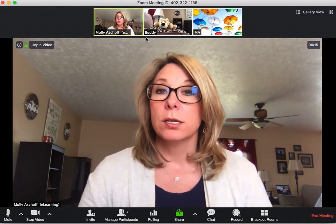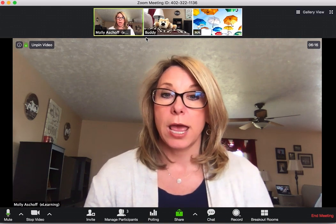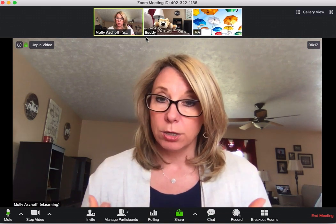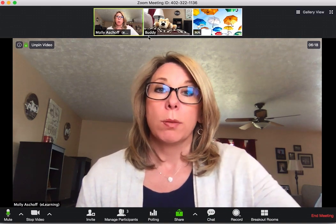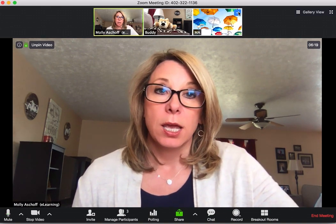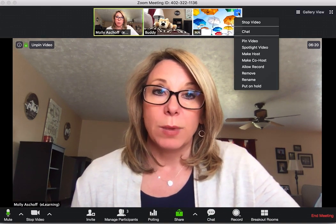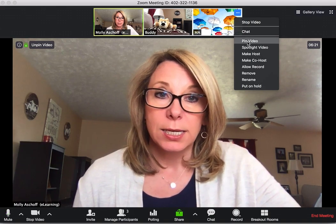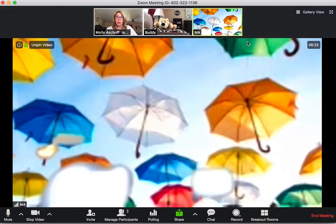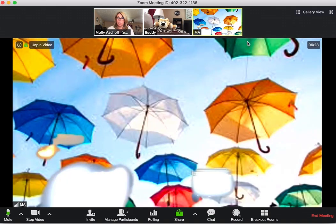So if you want your students to have you pinned largest, or possibly whatever it is you might be dissecting, then you need to direct your students to click those three dots to pin that video largest.